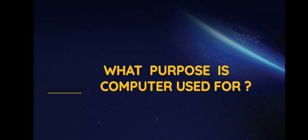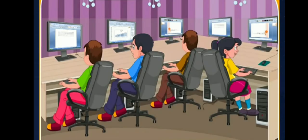Nowadays, computers have become very useful to us. Computers are used by different people to do different types of work.